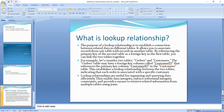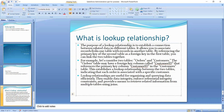The lookup relationship is loosely coupled. Here we have parent records. If you delete the parent records, the child records will not be deleted in a lookup relationship.